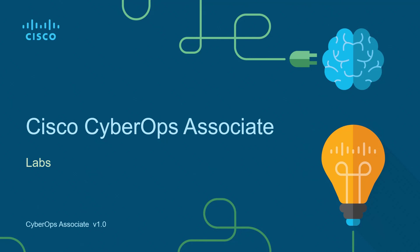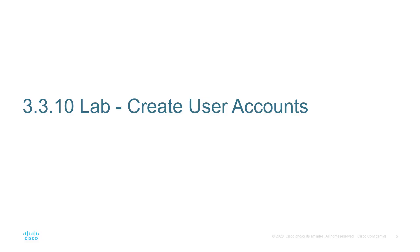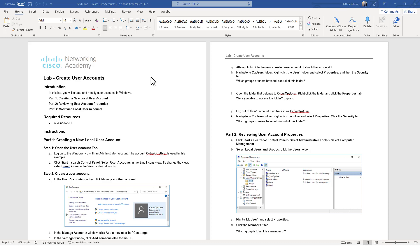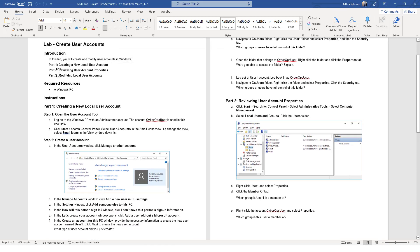Hello and welcome to the Cisco CyberOps Associate Lab video series. I'm going to be walking through each of the major labs of the Cisco CyberOps Associate Netacad curriculum. In this lab we're looking at lab 3.3.10 — creating user accounts. This lab has three parts: creating a new user, reviewing user account properties, and modifying local users.